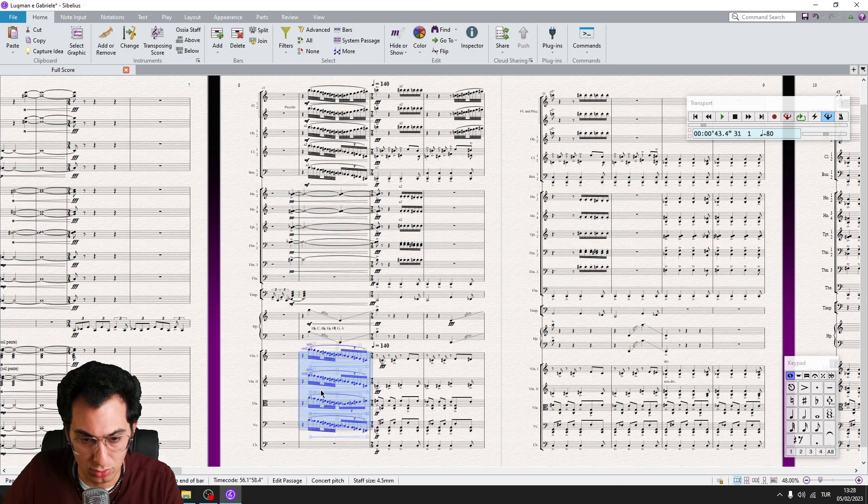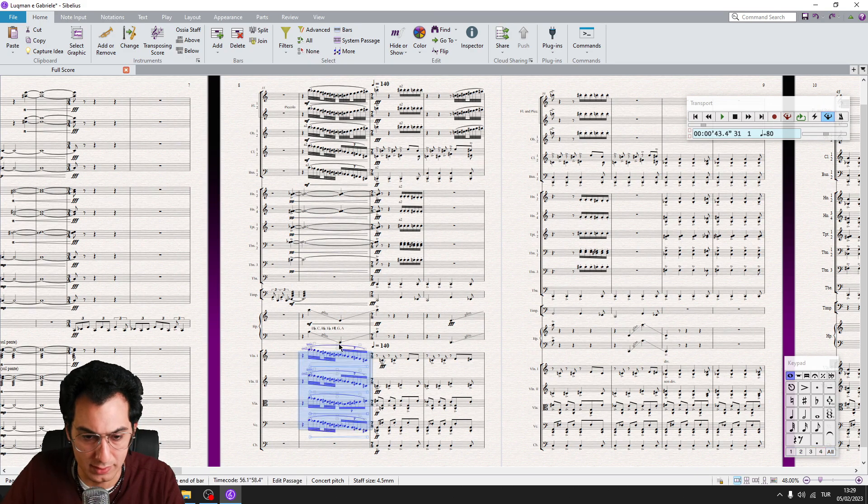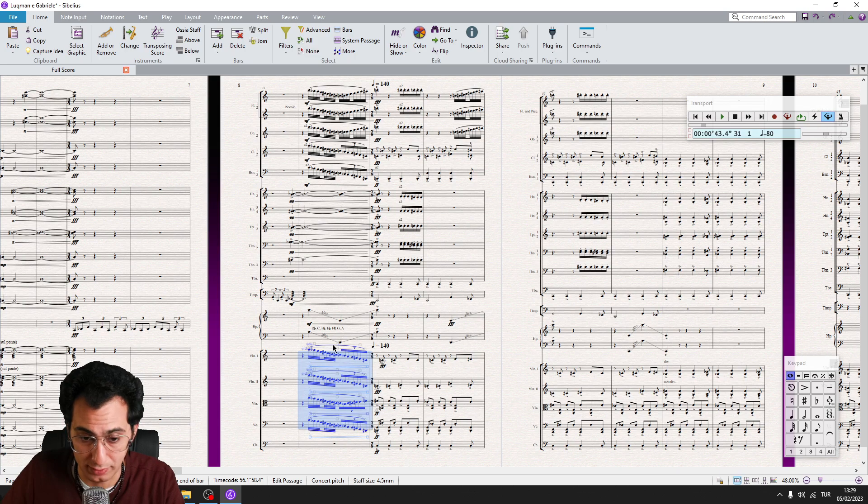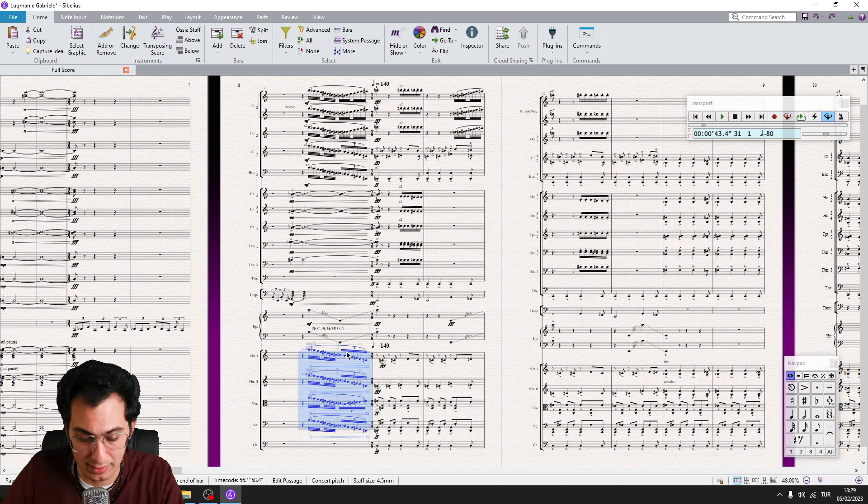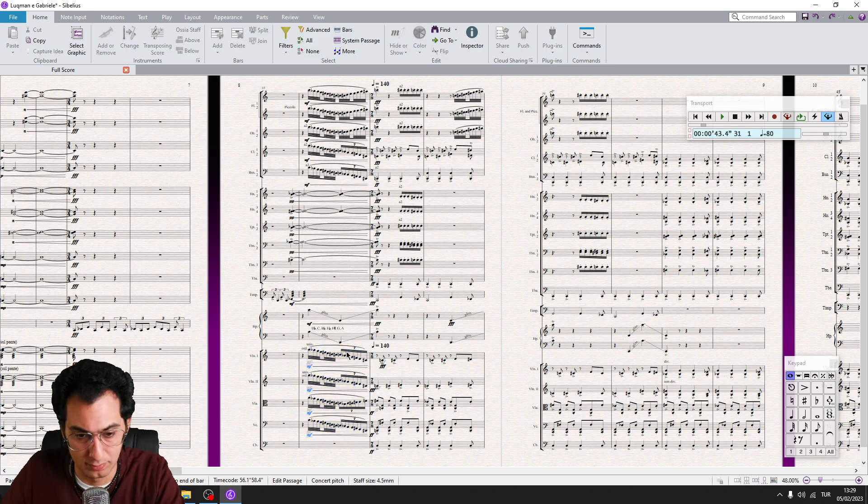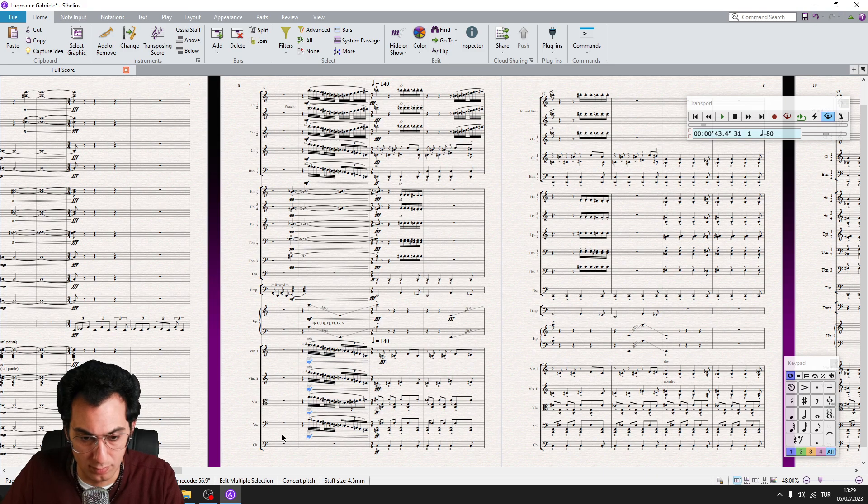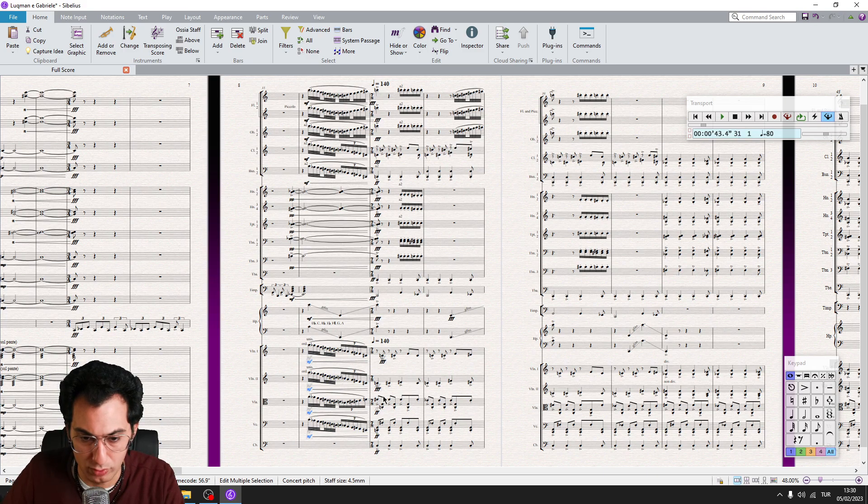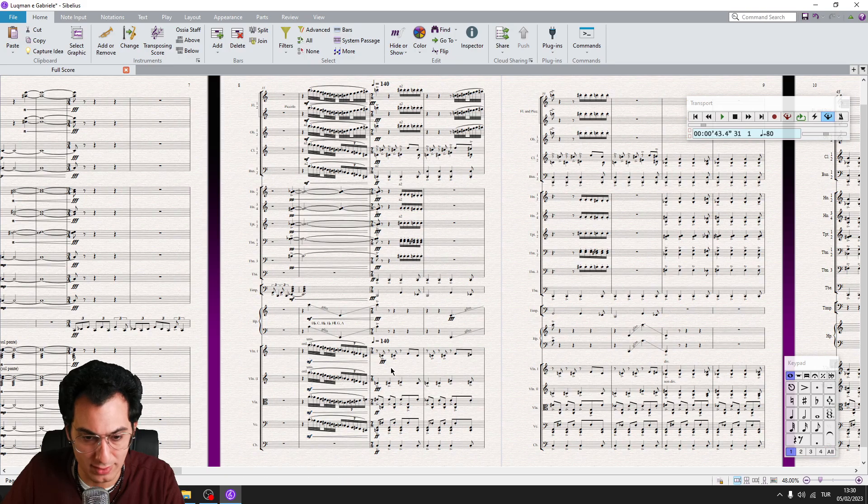Okay, let's continue. I want to add here a mezzo forte. So I make my selection and I hit my shortcut. And as you see, I have all mezzo forte with one keystroke.